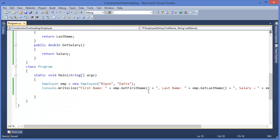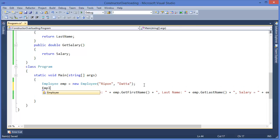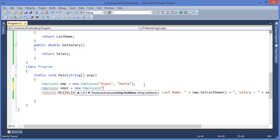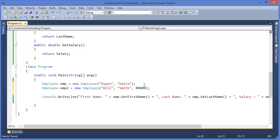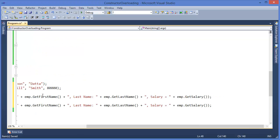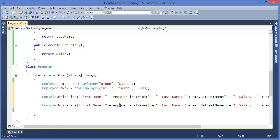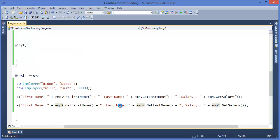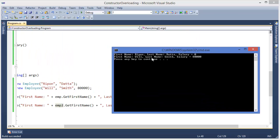So we can now call another object: Employee employee2 = new Employee, passing first name Will, last name Smith, and salary 80000. Similarly we can print this, but in this case the employee object reference should be employee2. Running the application shows: Will Smith, salary 80000.